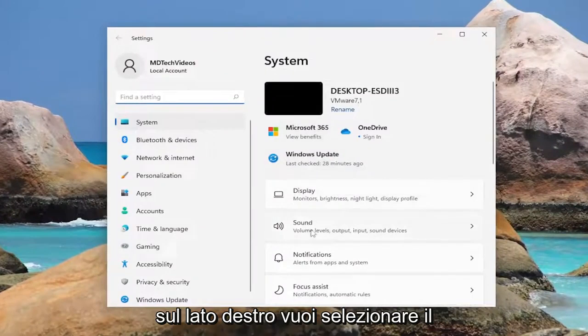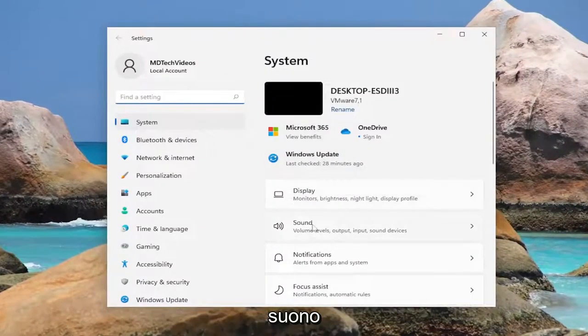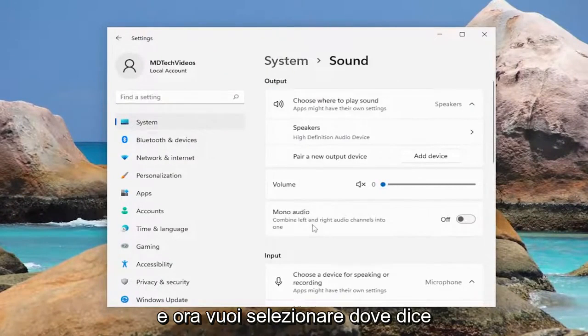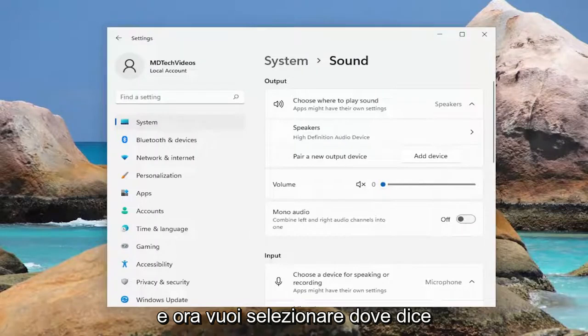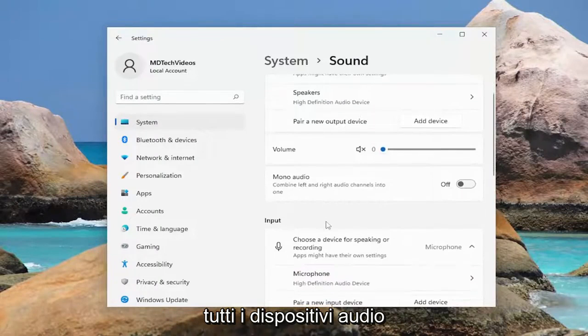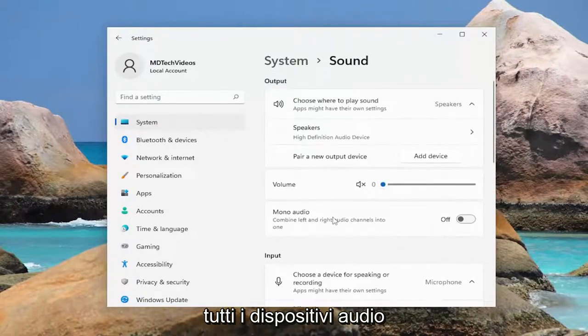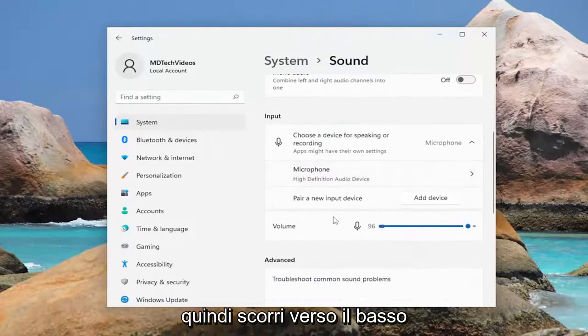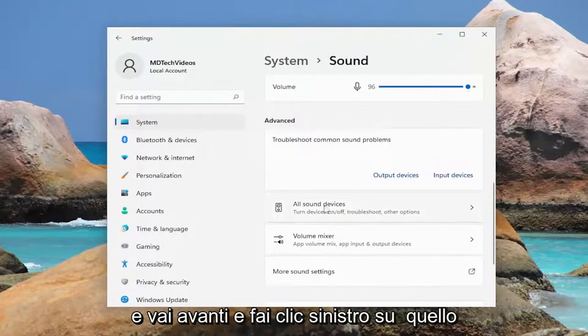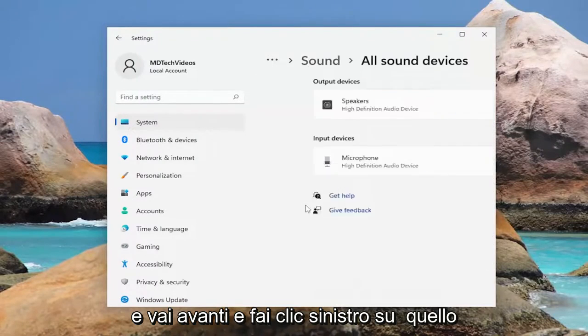On the right side you want to select sound, and now you want to select where it says all sound devices. So scroll down and left click on that.